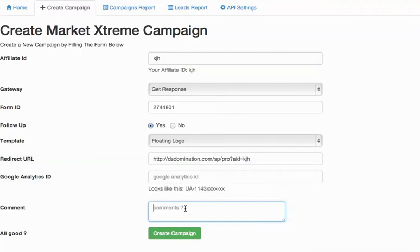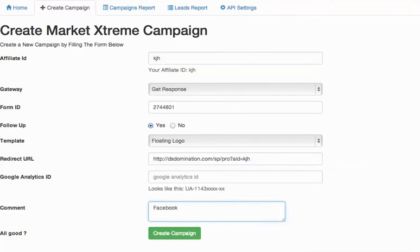Really important if you're doing multiple different campaigns, which I highly recommend. So let's just say you're setting this up right now to use on Facebook. I would type in Facebook as the note. If you're setting it up to use on Craigslist make that the note.